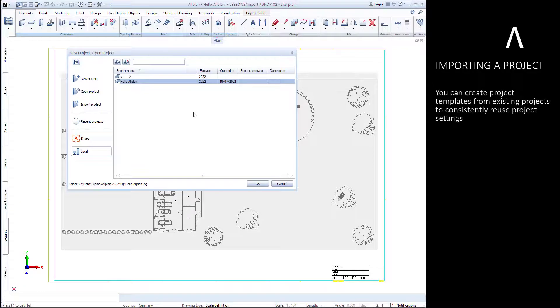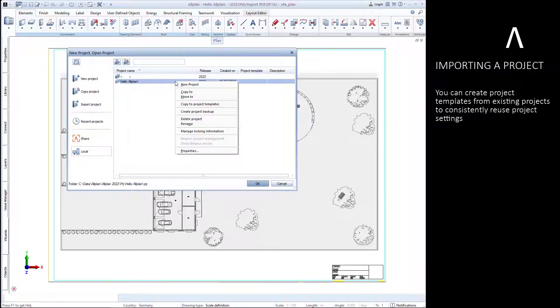Now we will import a project. Existing projects can be used to create project templates.